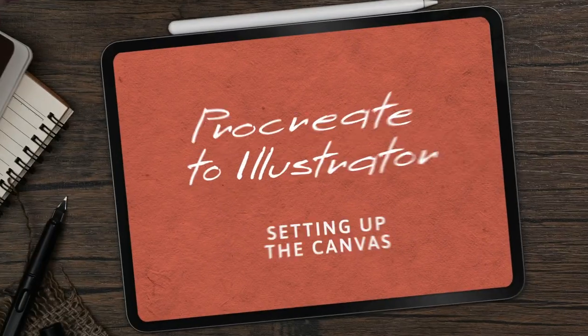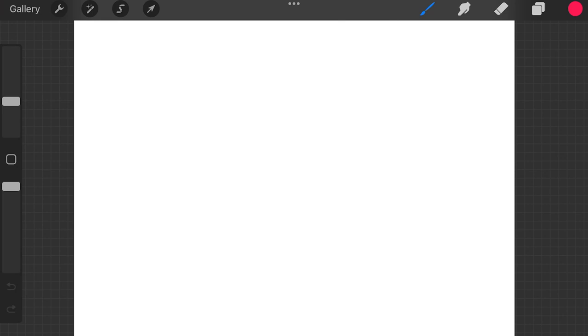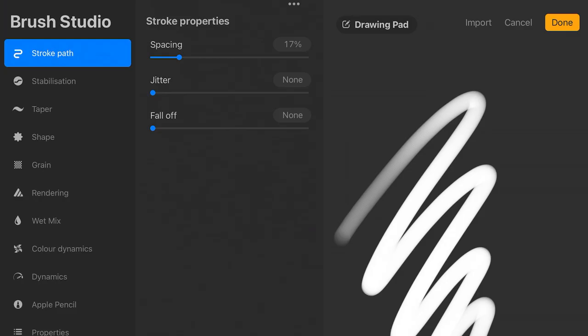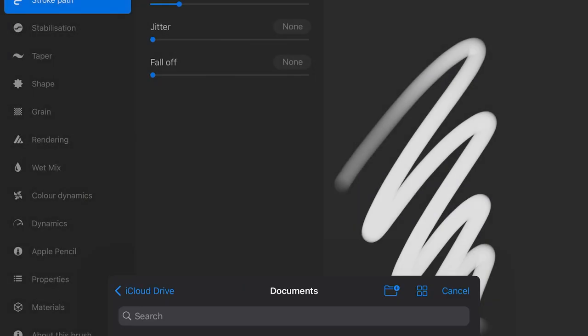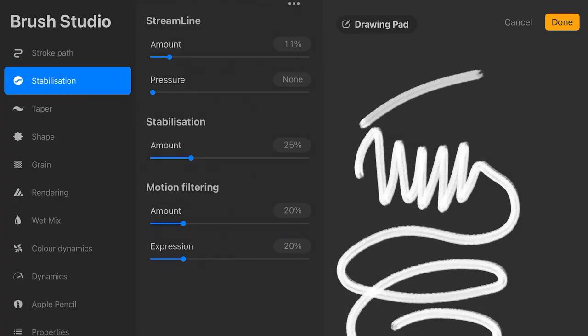The first step is to set up our canvas in Procreate. I personally like to work with a square canvas at a high resolution, around 4000 by 4000 pixels. Once we've created our blank canvas, we're going to import the DevBrush 5.0 bundle — there's a tutorial on how to import brushes into Procreate on the Tuts Plus channel. I also like to tweak the stabilization settings, which is how the iPad assists you in smoothing out your lines. Feel free to play with it and find what works for you.